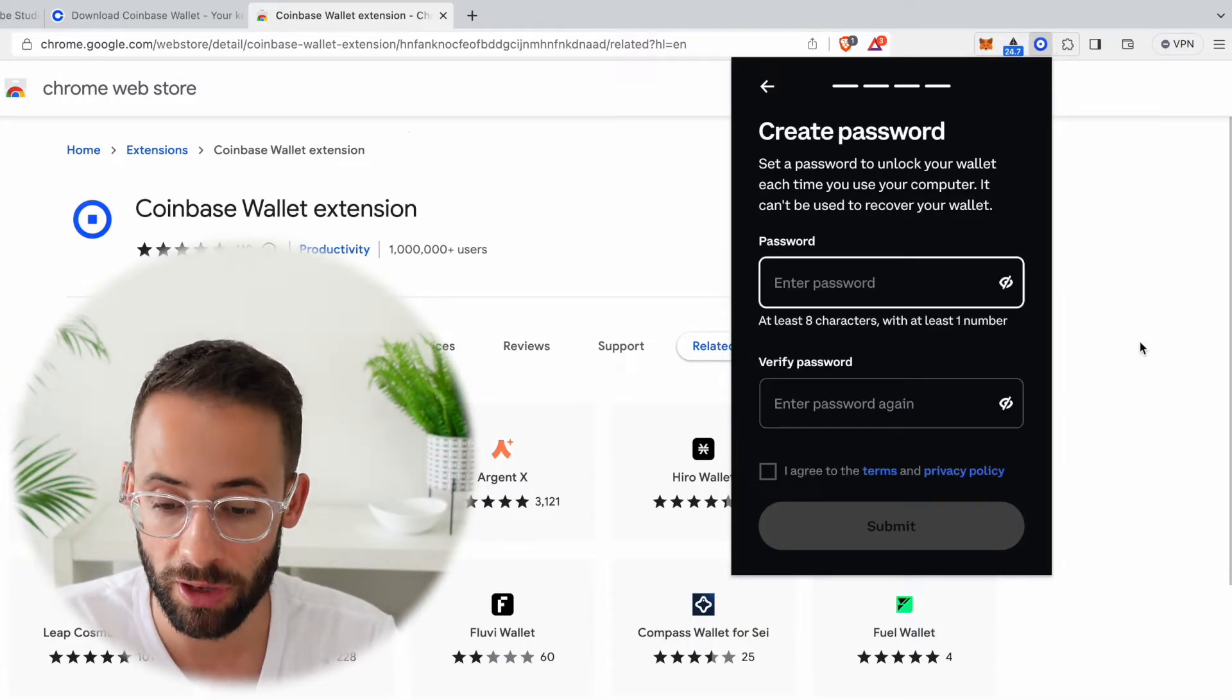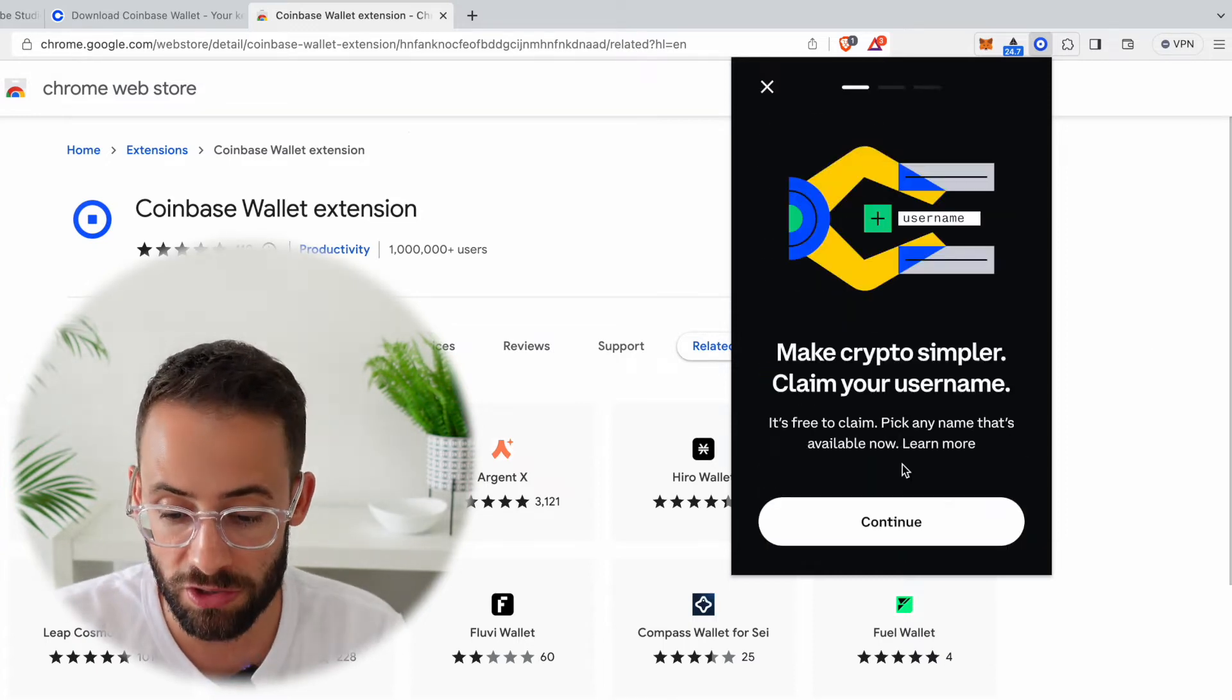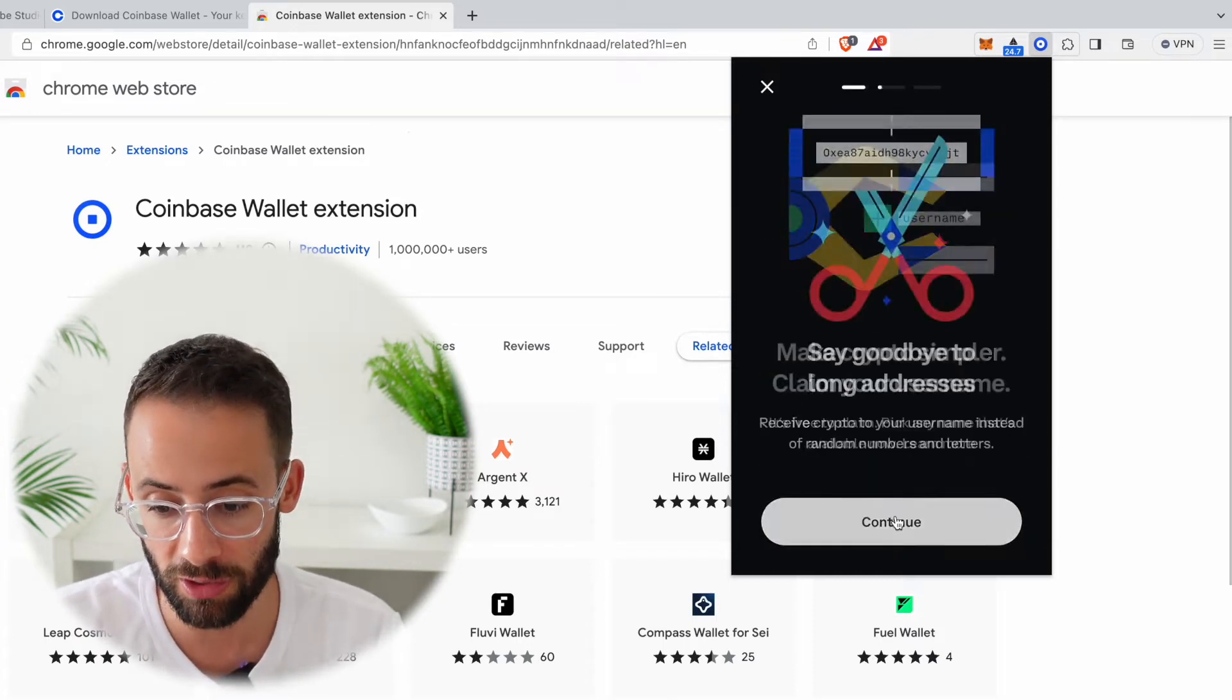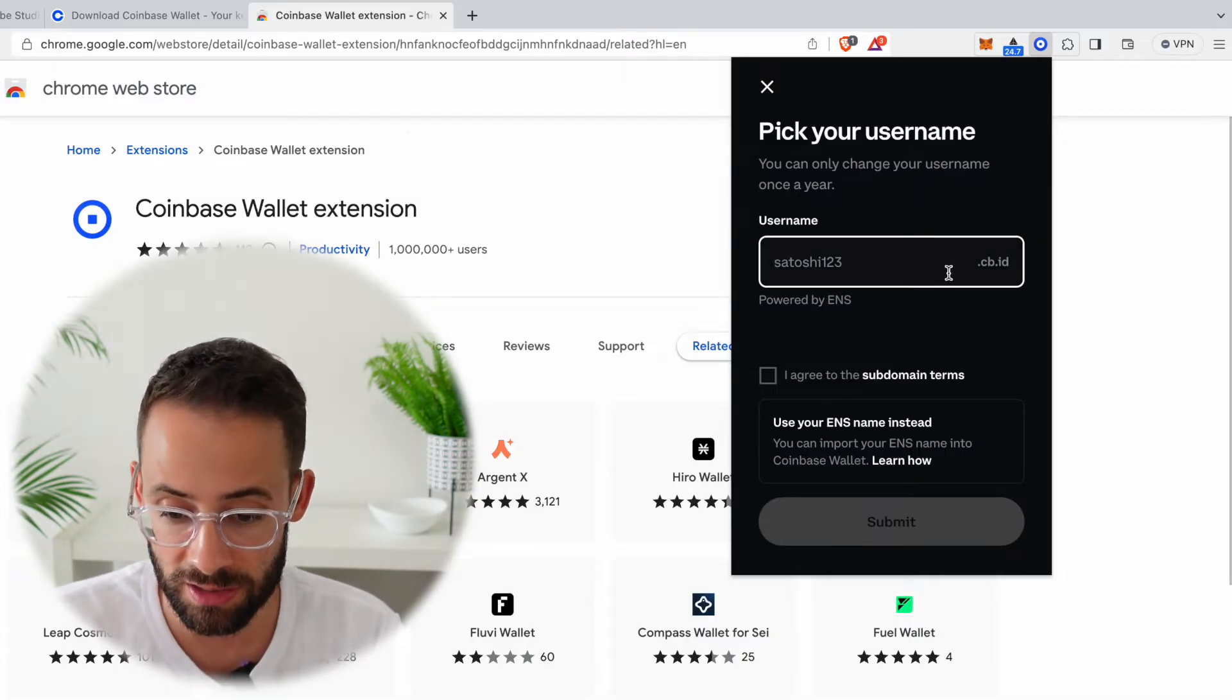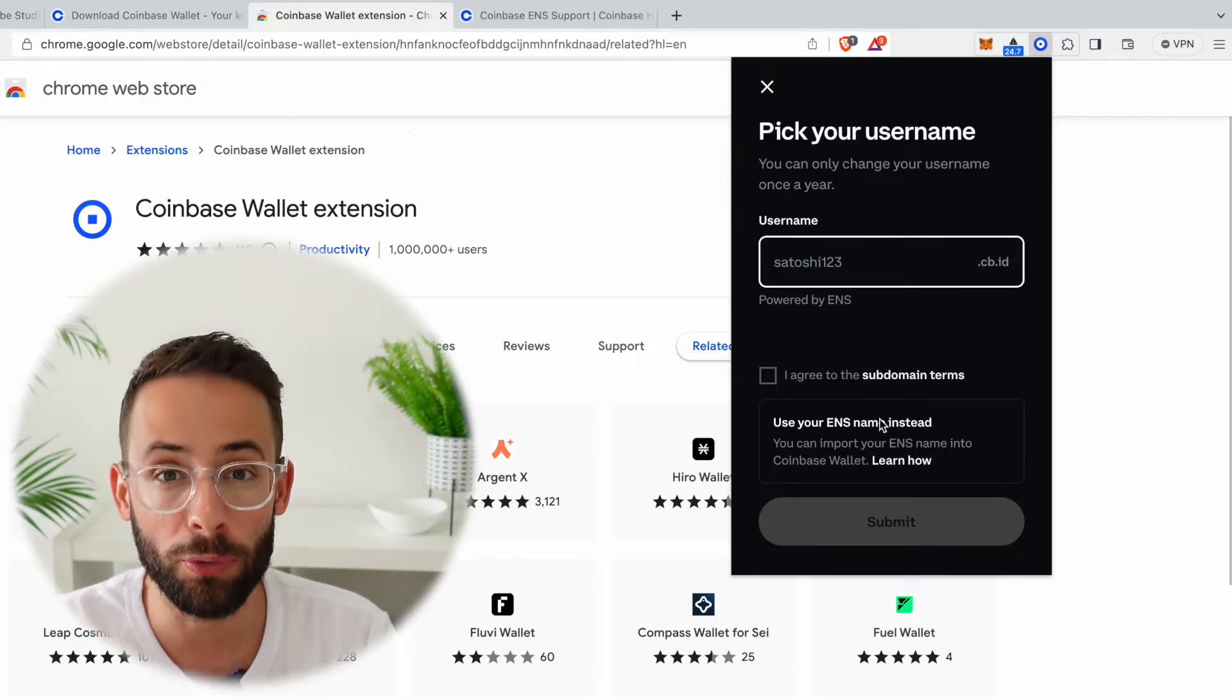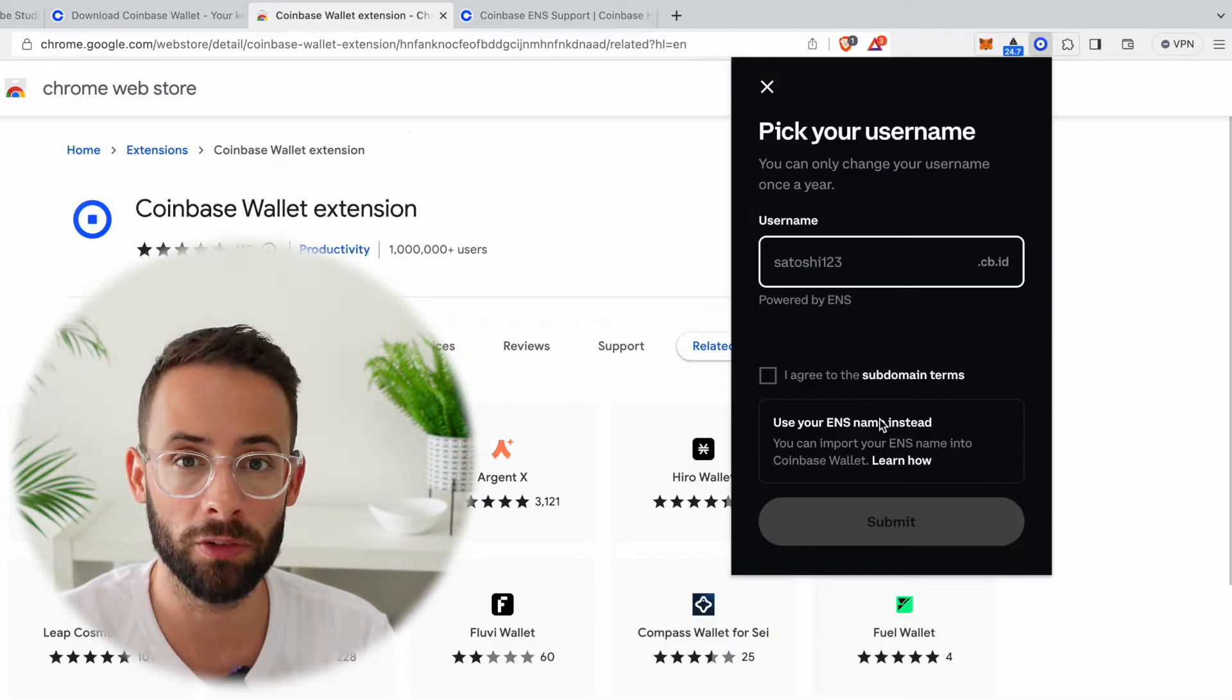Once you've written down that secret phrase somewhere, you also need to create a password for the browser extension. Now if you want to, you can create a username that's going to be whatever name you create dot cb dot id.